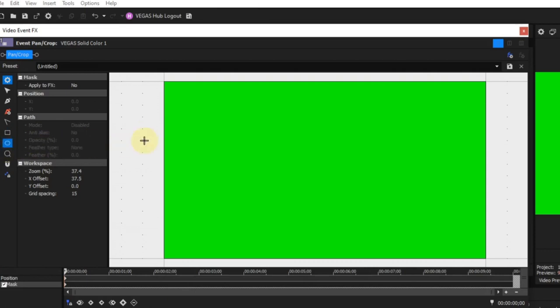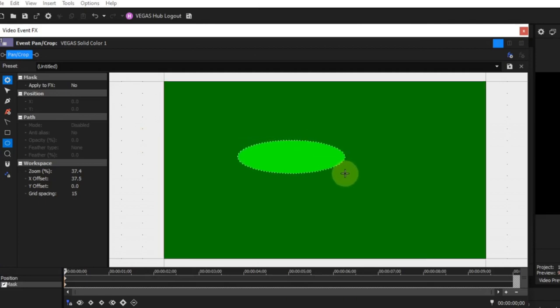The oval or circle mask creation tool: as its name implies, this is used to create an oval or circle mask. As with the rectangle or square mask creation tool, using different key combinations while creating the mask will create different varieties. Left click and drag the mouse to create an oval or circle mask.